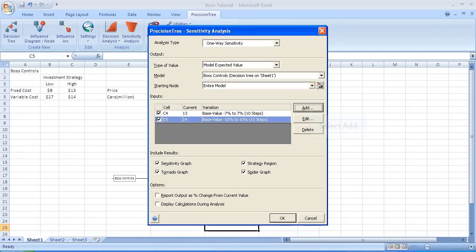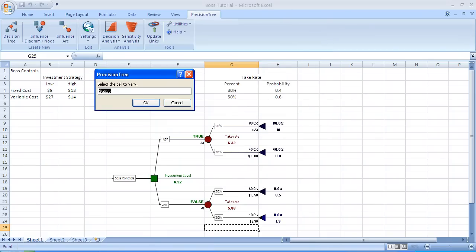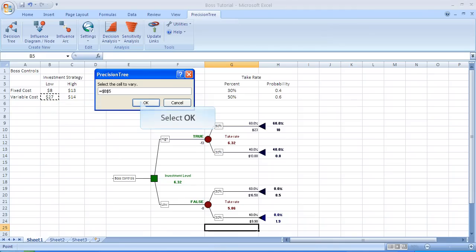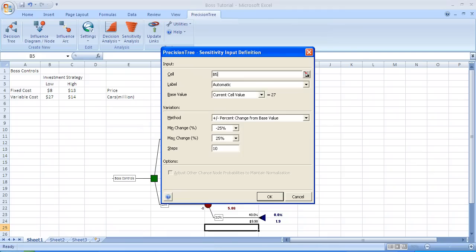So we select add again. The cell we're going to vary now is B5. It's the variable cost for the low investment strategy. And remember, we didn't think it would go up, but we thought it could go down by as much as 5%. We set the minimum change as minus 5%. And next, we're going to override the maximum change and make that 0%. And then hit OK.